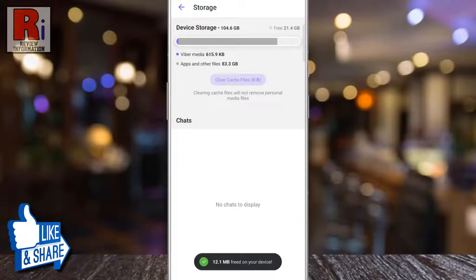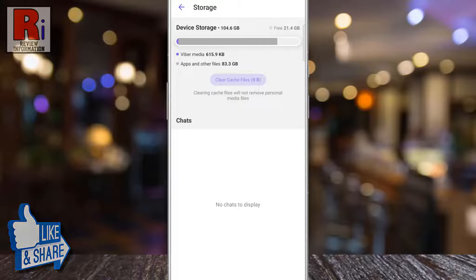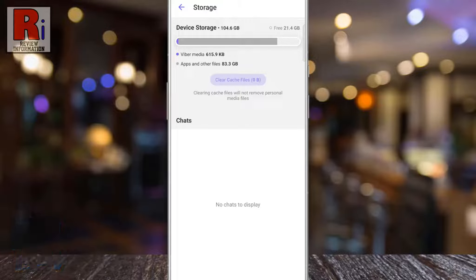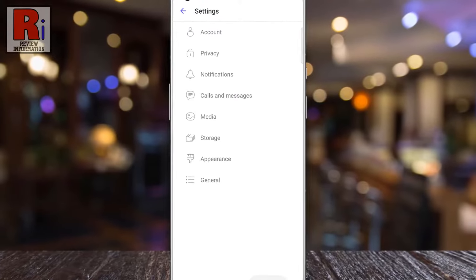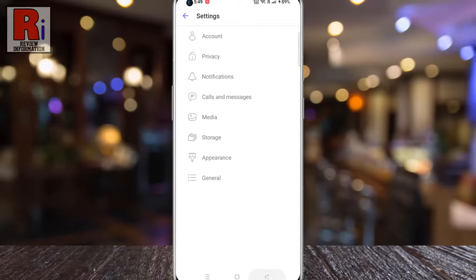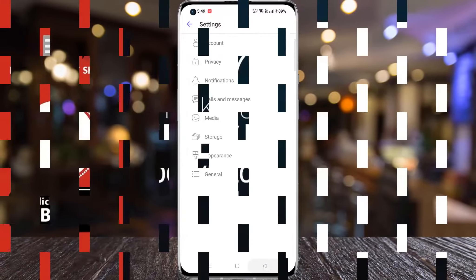That's it! The cache has been cleared. Keep in mind that this will not remove any of your personal media files. So in this way, you can clear cache on Viber.